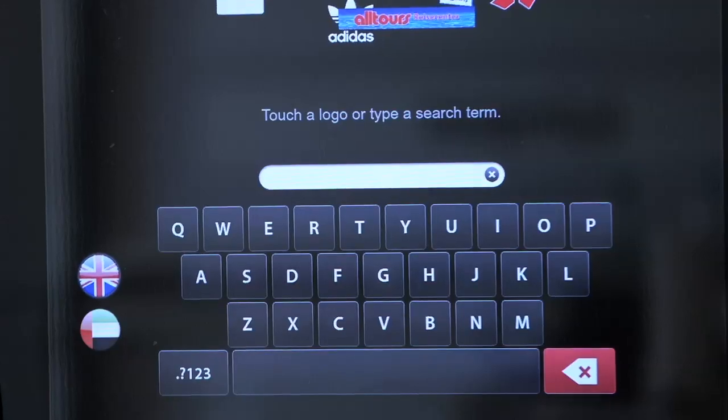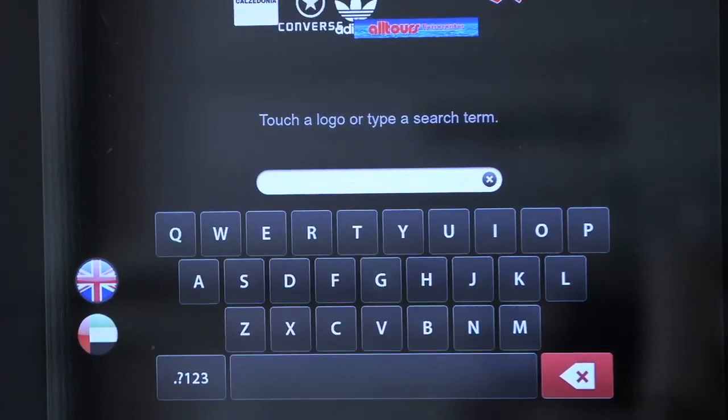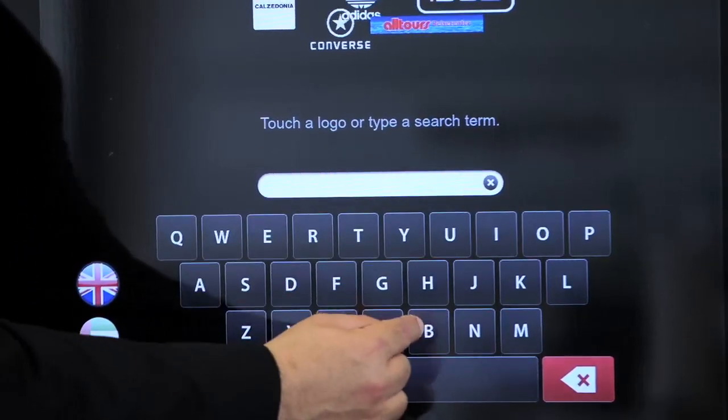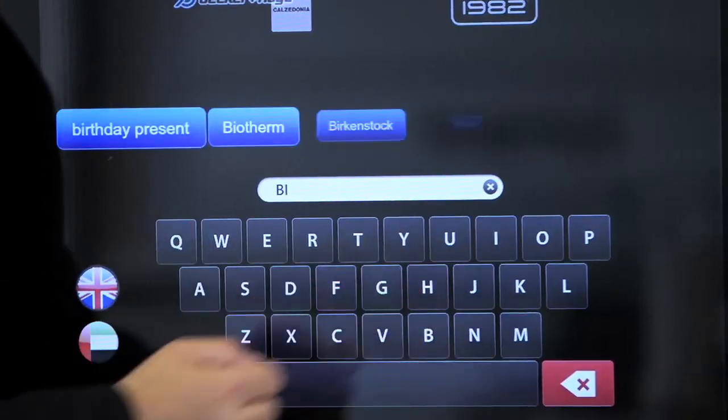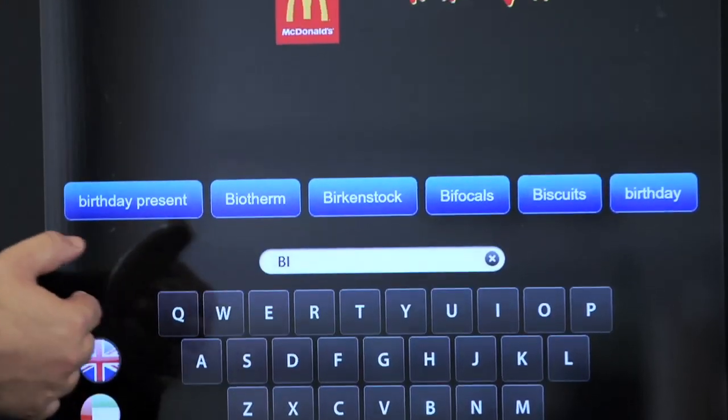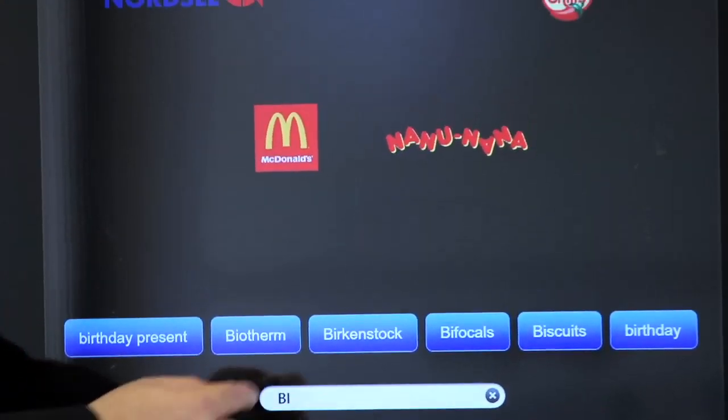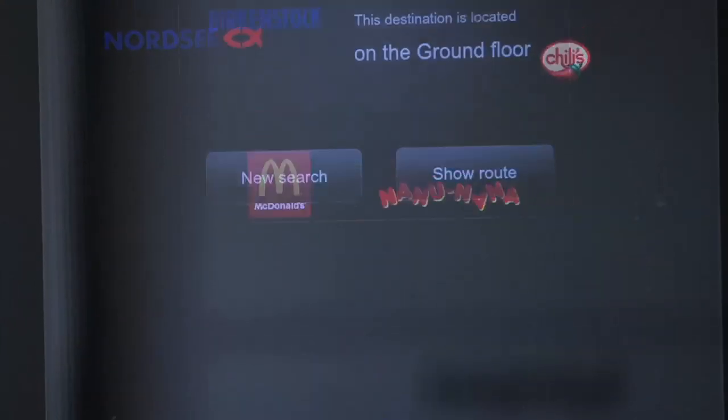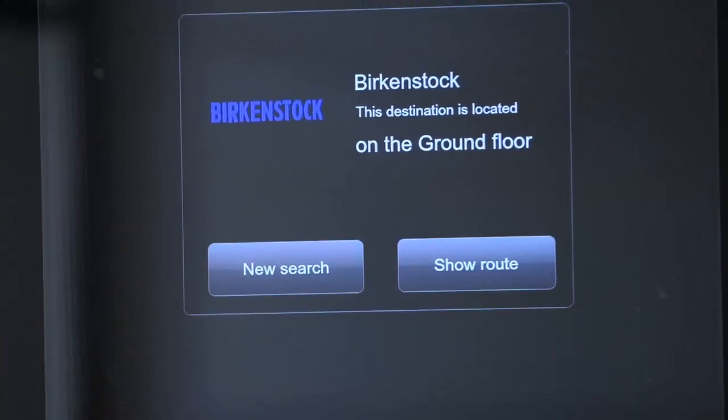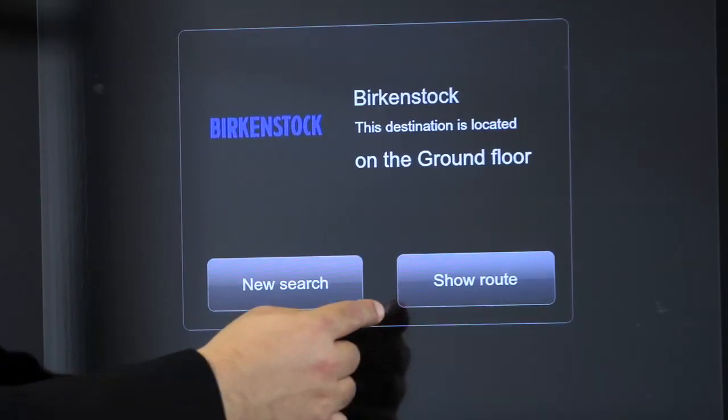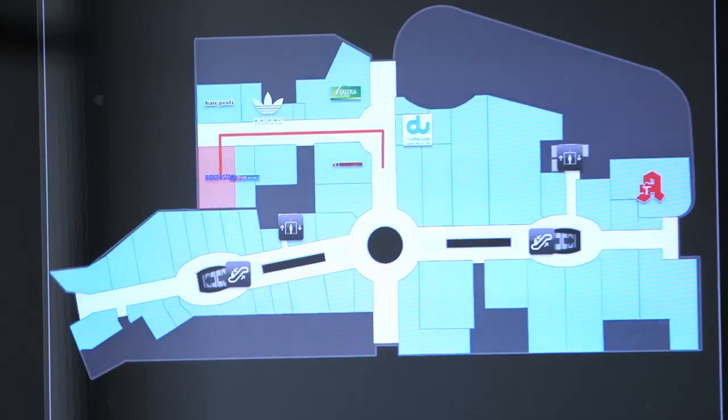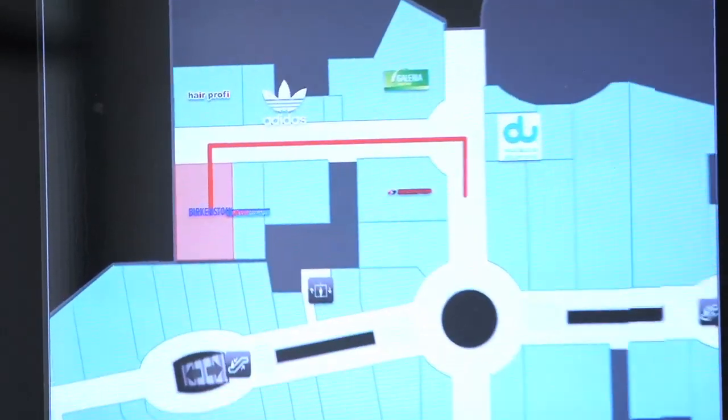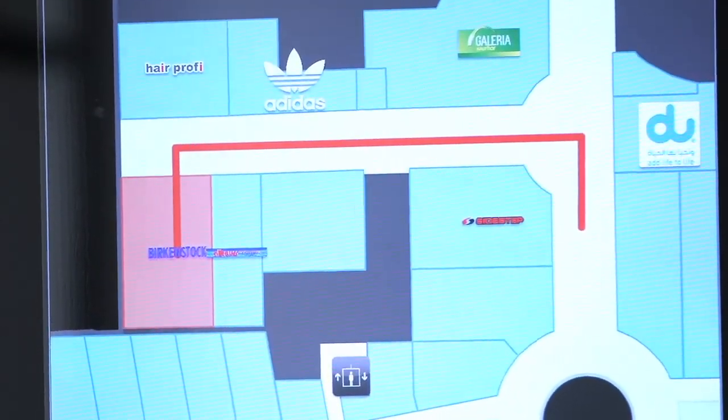Another way of getting access to the information is using the on-screen keyboard by just typing the name of the shop I'd like to go to. The system gives me a pre-search menu and if I click on this shop, it again offers the show route feature and here we see the wayfinding again.